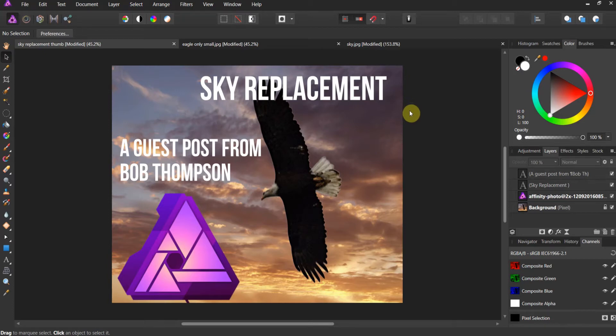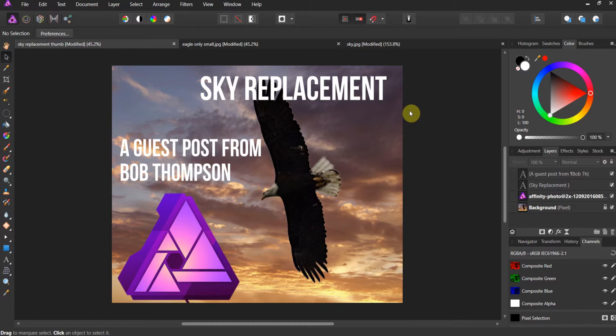Alright gang, welcome to this week's submission. This is how to do a sky replacement in Affinity Photo. Now this is a very special blog post coming to us from one of our students, Mr. Bob Thompson. Bob lives in the Pacific Northwest, had some eagles around. He's going to show us how to do a simple sky replacement.